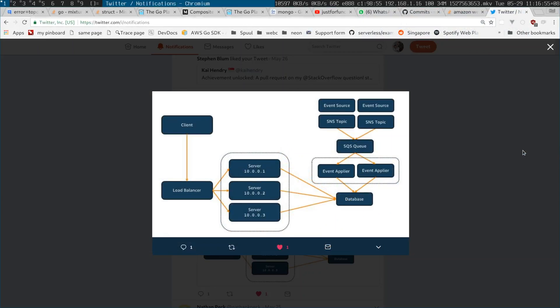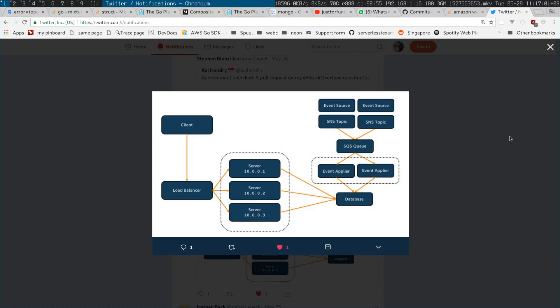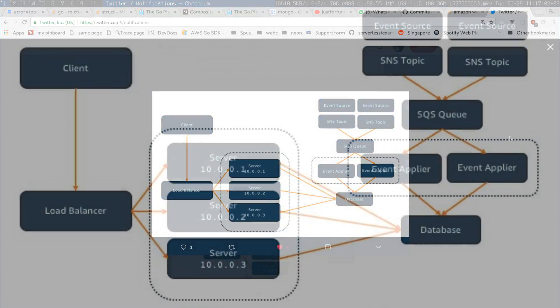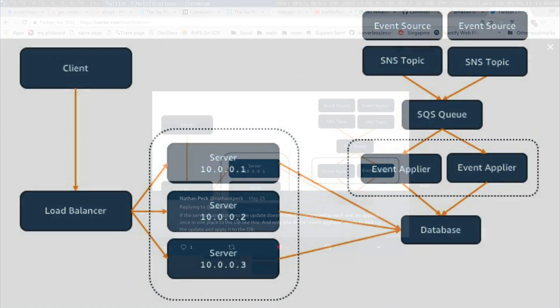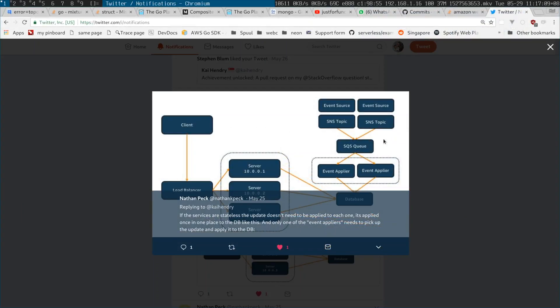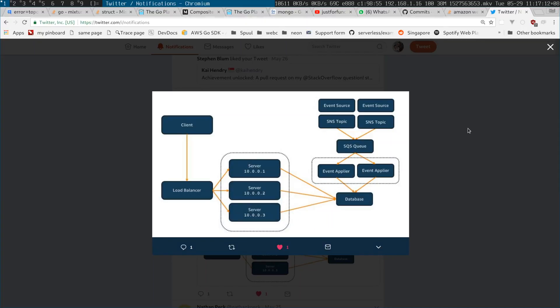I got this from Nathan on Twitter, I'll credit, I'll link below. But you can see here the SQS queue comes in, the message comes in and then it's picked up sort of once by an event applier and then applied somewhere. It's not picked up and sort of shared amongst many consumers and shown in parallel.